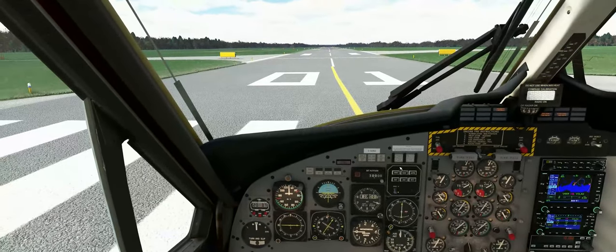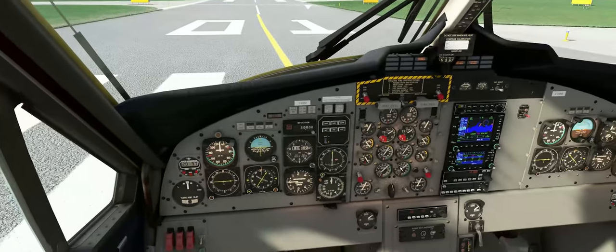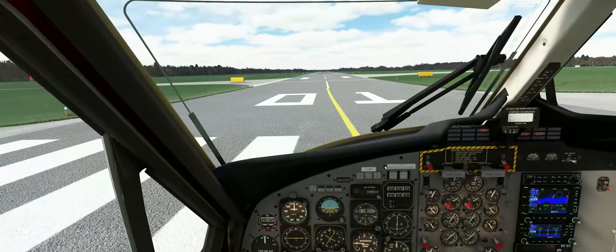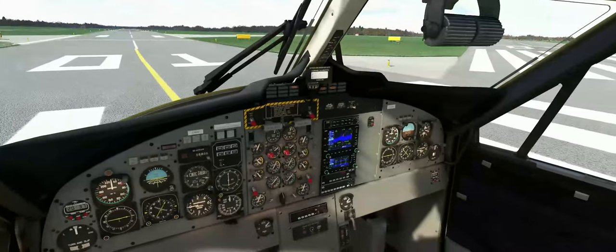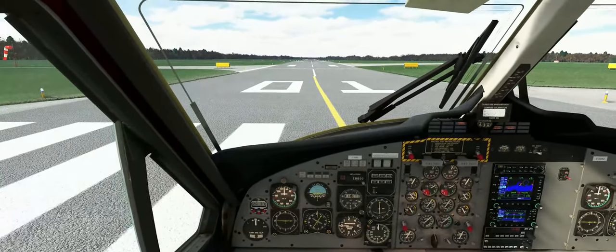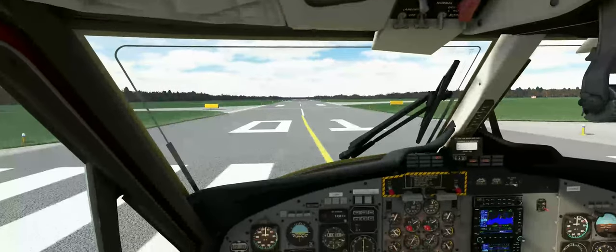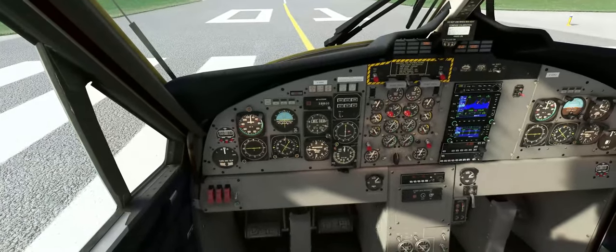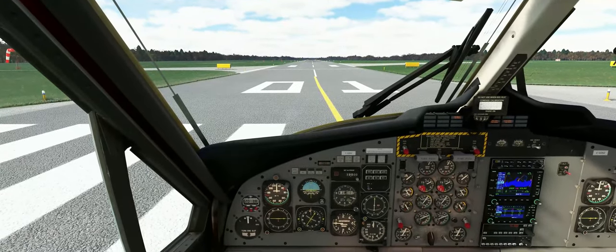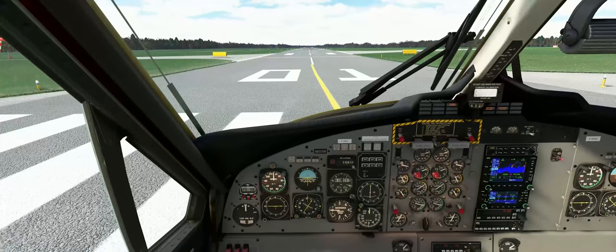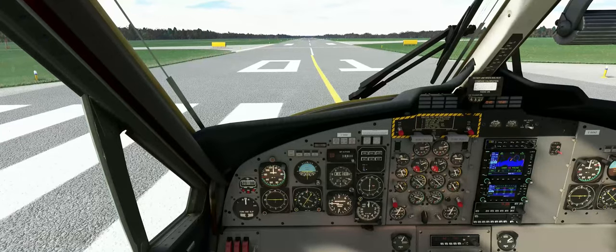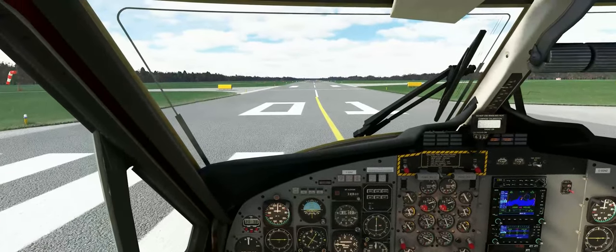Back in the cockpit, just about ready for takeoff. We've set our frequencies, we've preset our course lines on our two HSIs, and I think we're just about ready to get the party started. Parking brake off, and power coming on. There's that sound as the props catch up, and we're off down the runway.